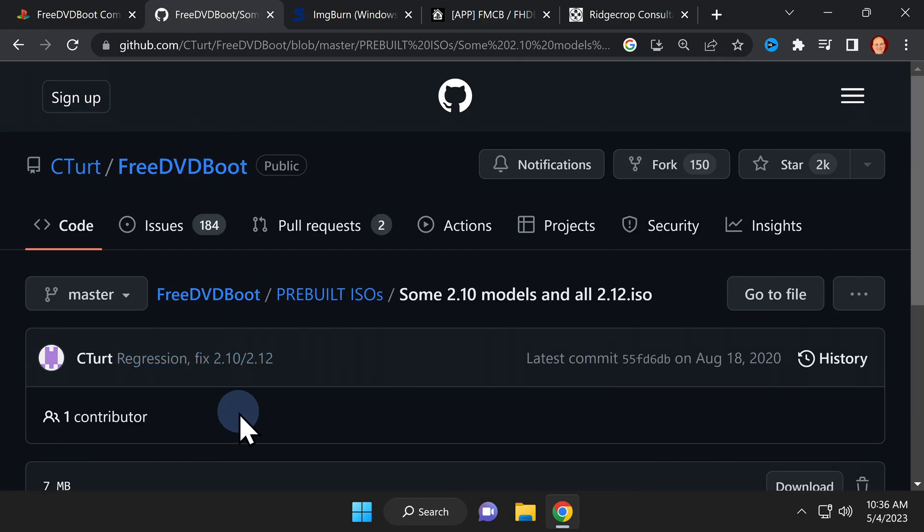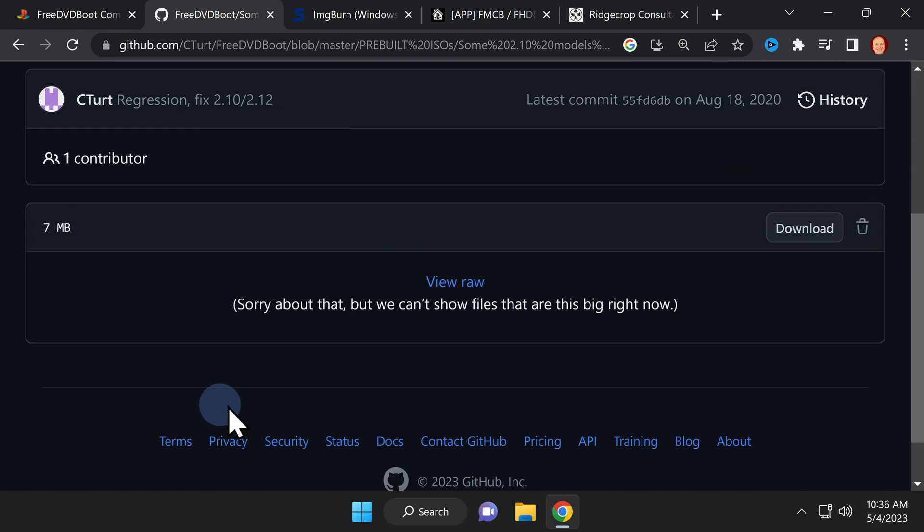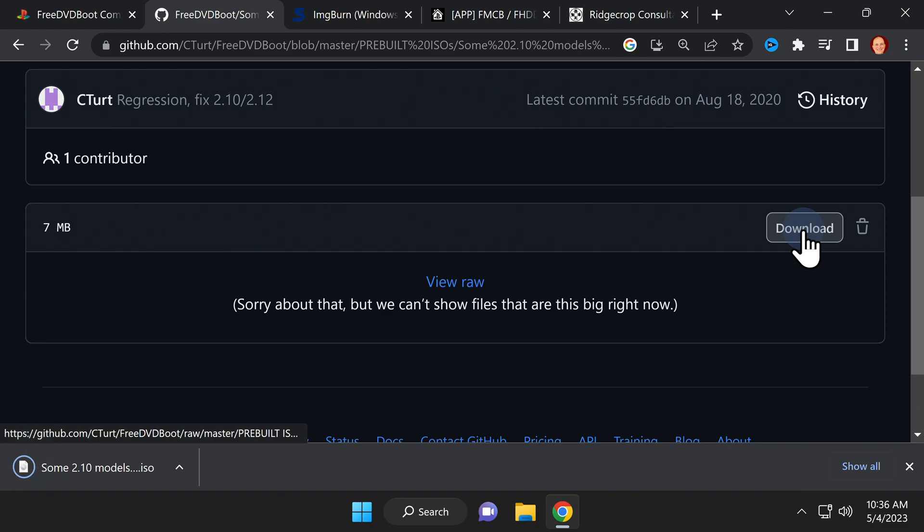This takes you to the download page for the free DVD boot version that matches your DVD drive's firmware. Scroll down just a bit on the page and you'll see a download button on the right side. Click this button to download free DVD boot to your computer.